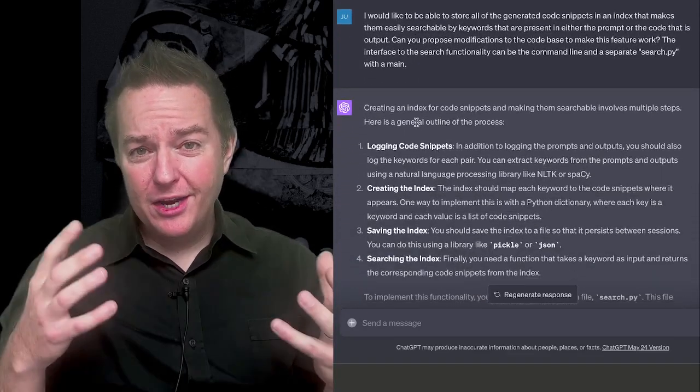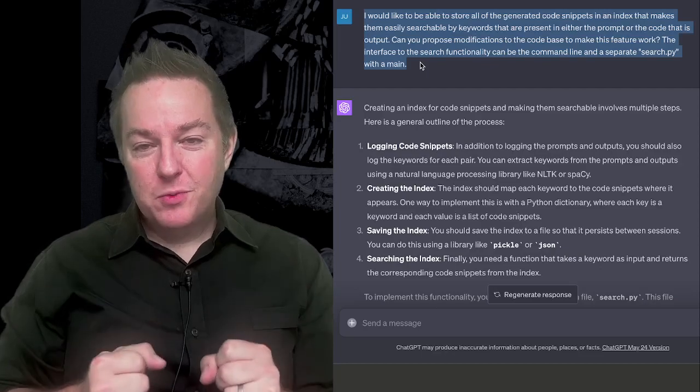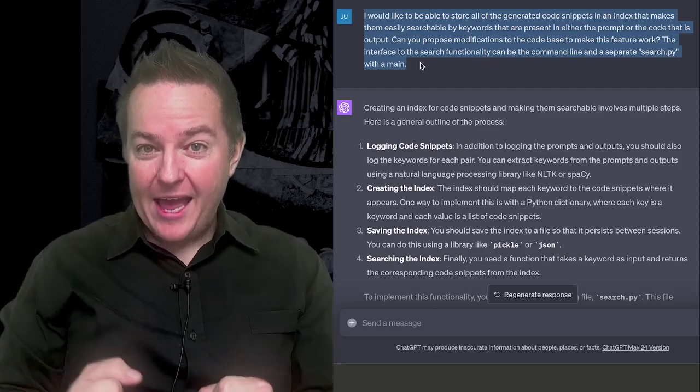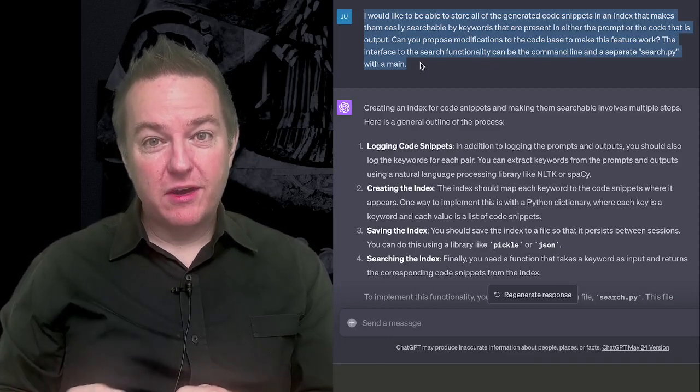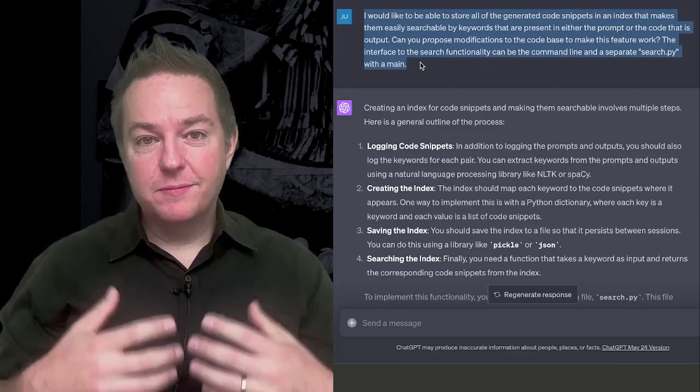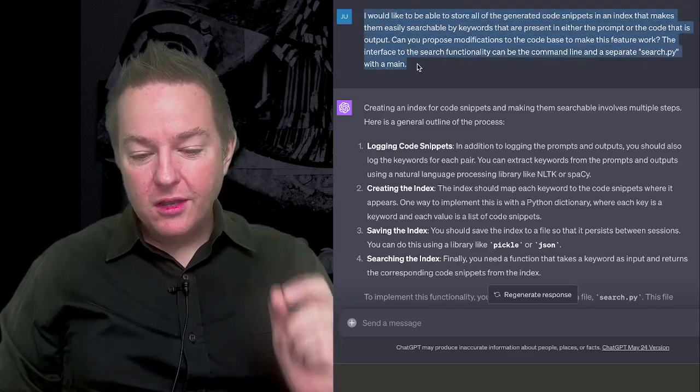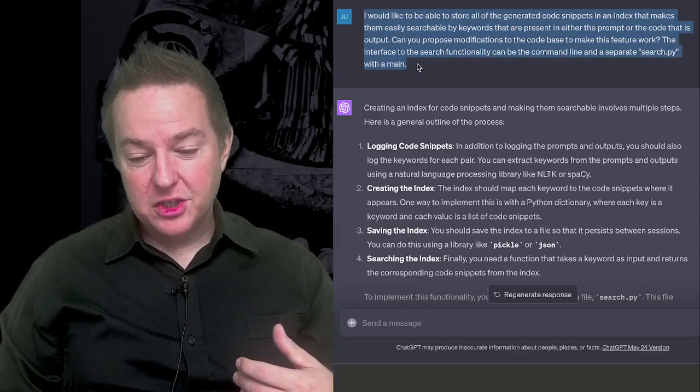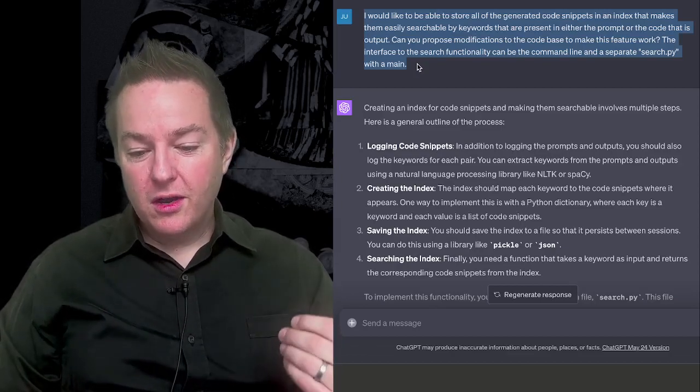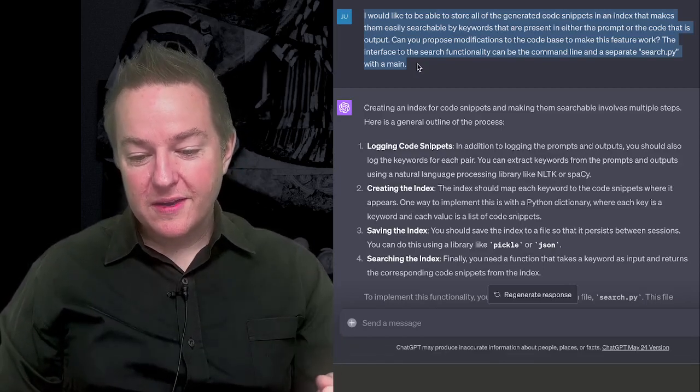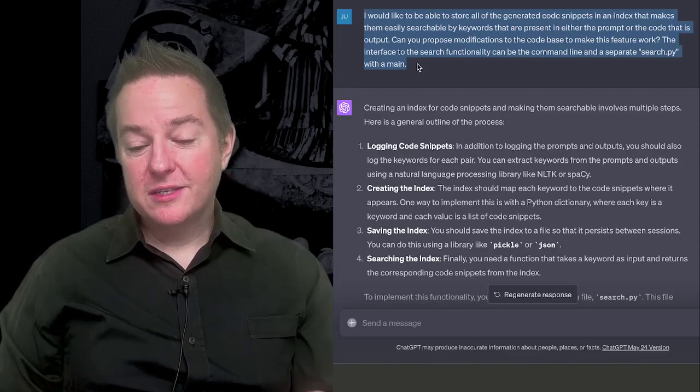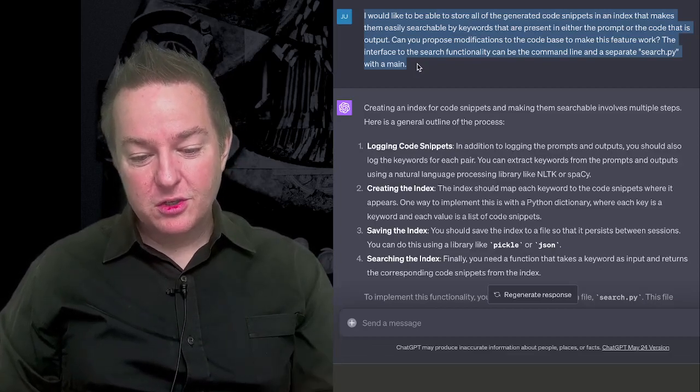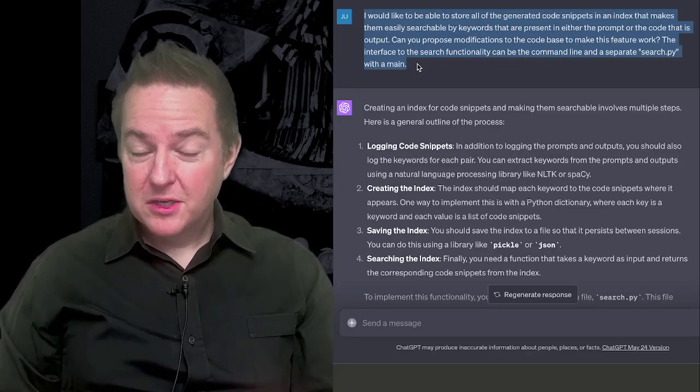But I thought, let's do something more interesting. So I say, let's give it a much more complex task. Let's give it a feature to add to the entire application that requires editing some existing files, creating some new files, but also importing new libraries and thinking about some massive, well, not massive, but a larger change. So I say, I would like to be able to store all of the generated code snippets. So this is a tool that's asking AI programmatically to generate code snippets. And I say, I'd like to be able to store all of the generated code snippets in an index that makes them easily searchable with keywords that are present in either the prompt or the code that is output.